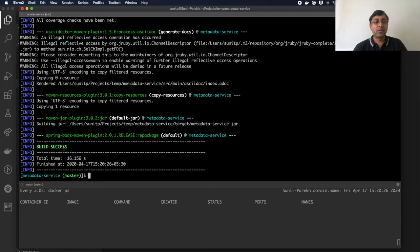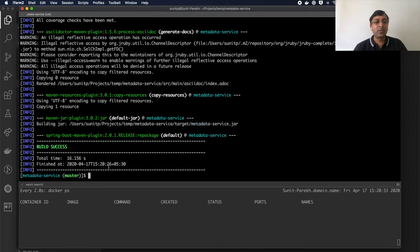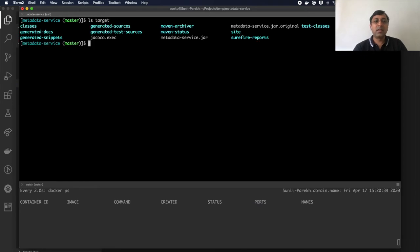So if you notice, this is building the jar in the target folder here, right? So if I just print lsTarget, I can see I have this metadata jar, service.jar here, right?